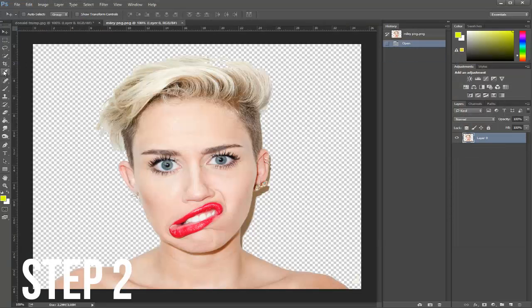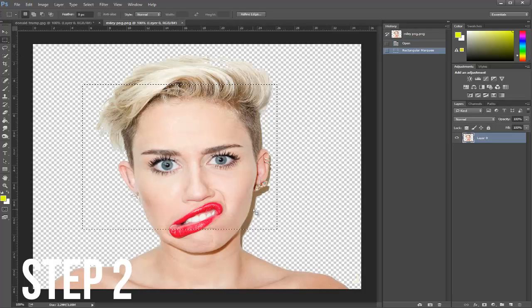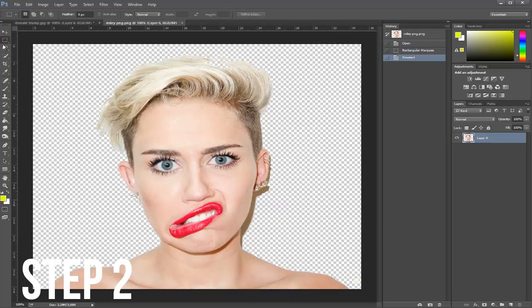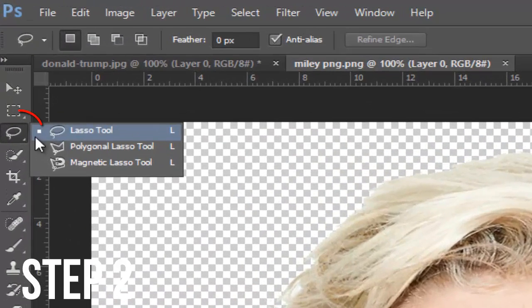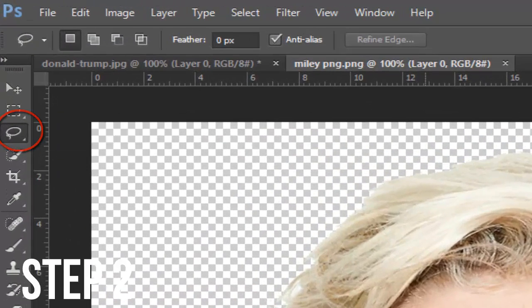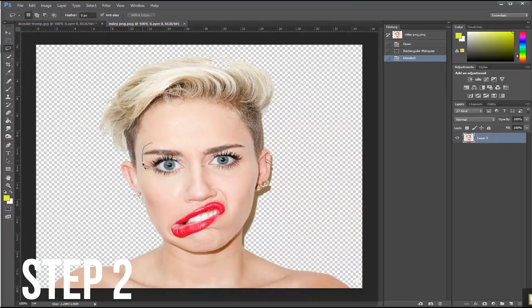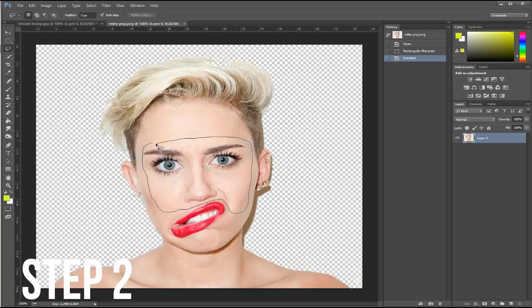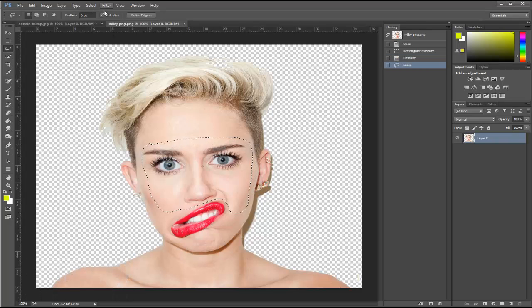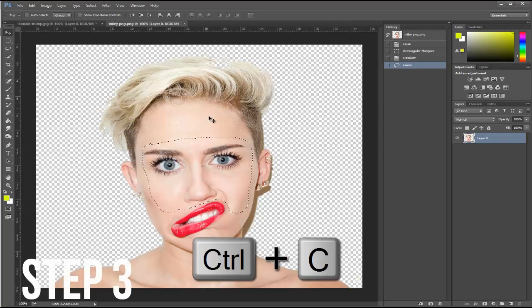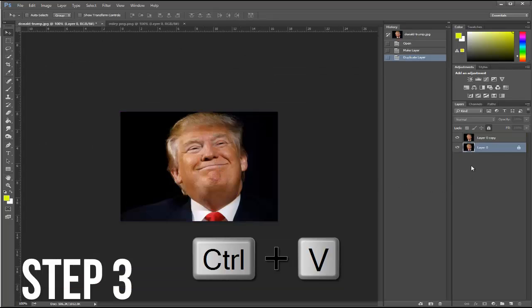Once you open the two pictures, it's time to crop out one face — in my case, Miley's face. To select the area you want to crop, go and click on the Lasso Tool, which is located just below the Quick Selection Tool. Drag your mouse around her face until it's circled and connect the starting point.